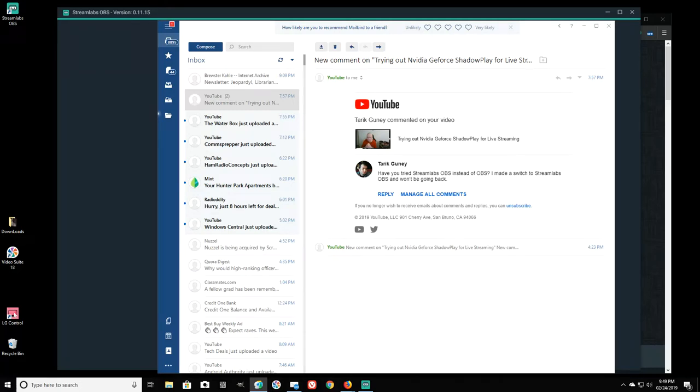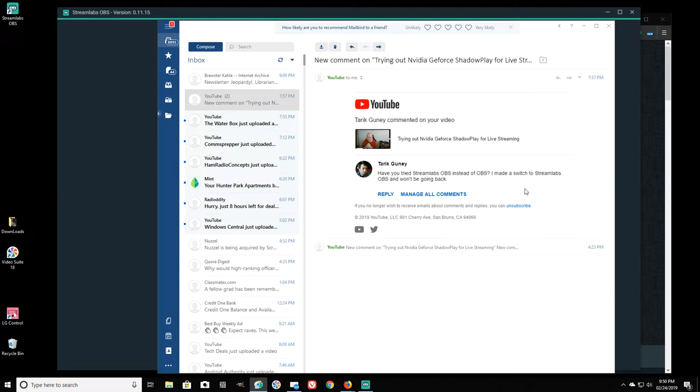Okay, Jim Howard here in Fort Worth, Texas. Today's date is February 24th of 2019. This is a comment that was just left on my video that I made earlier today, the video trying out NVIDIA GeForce Shadowplay for live streaming.